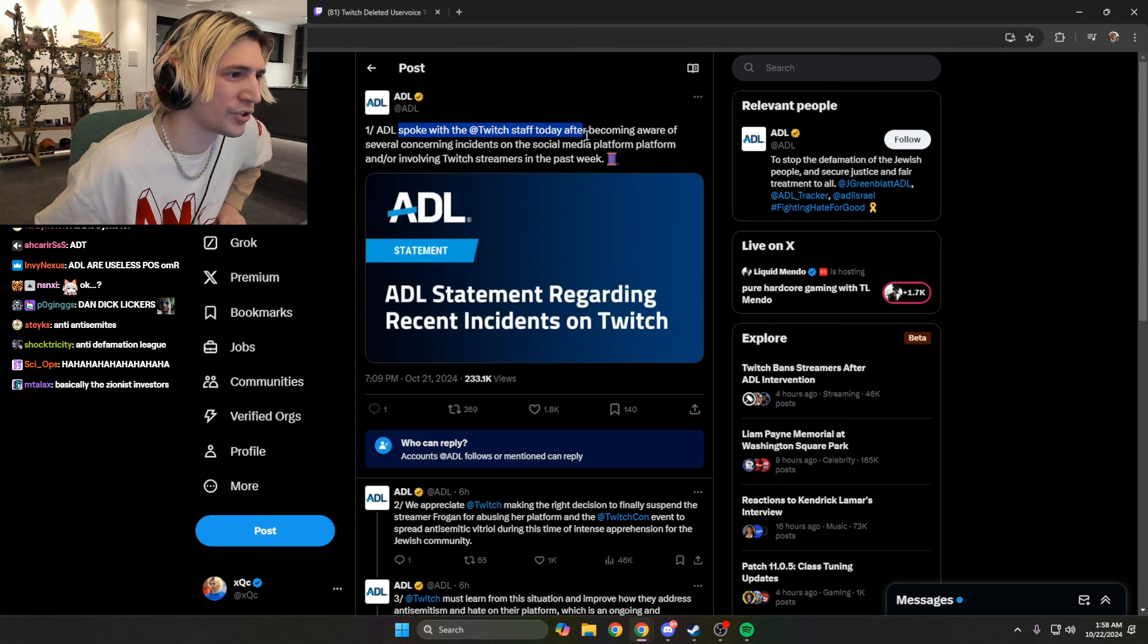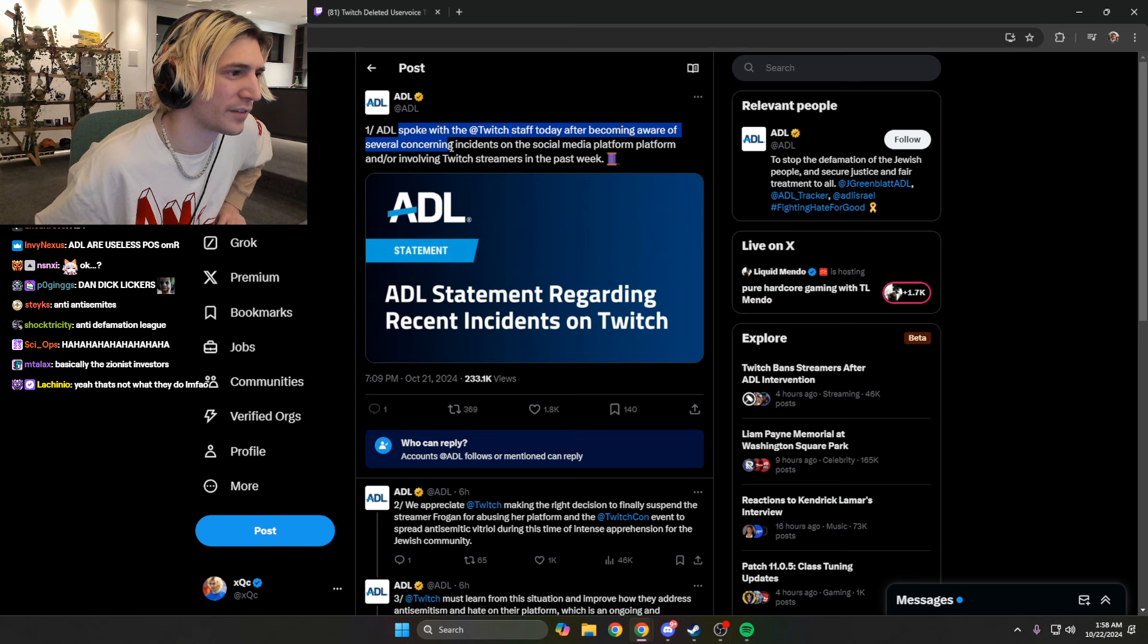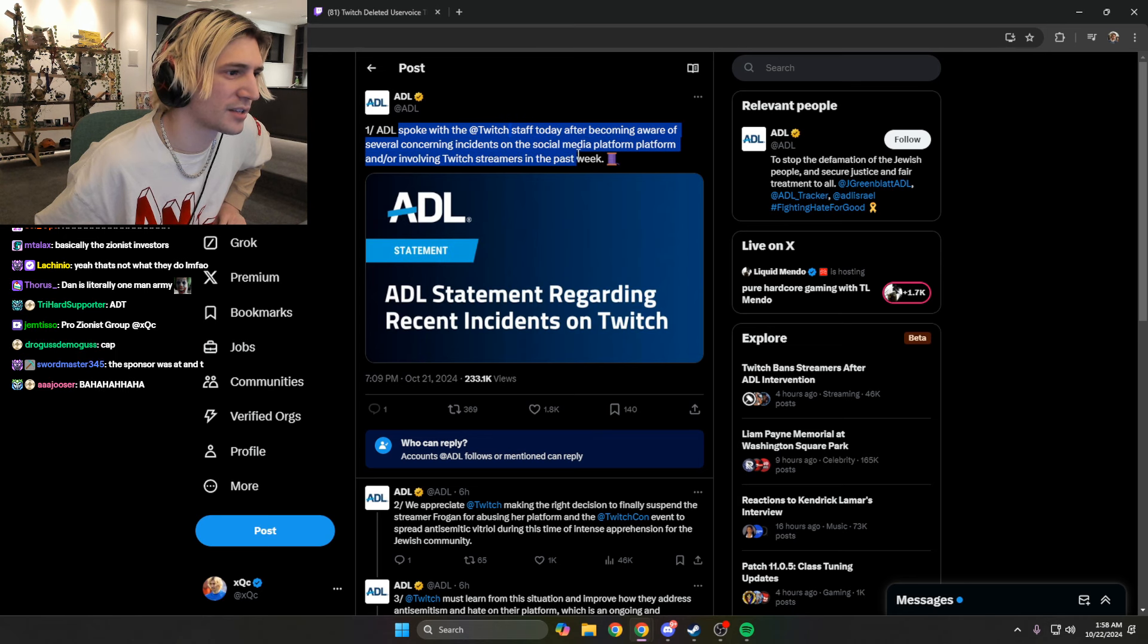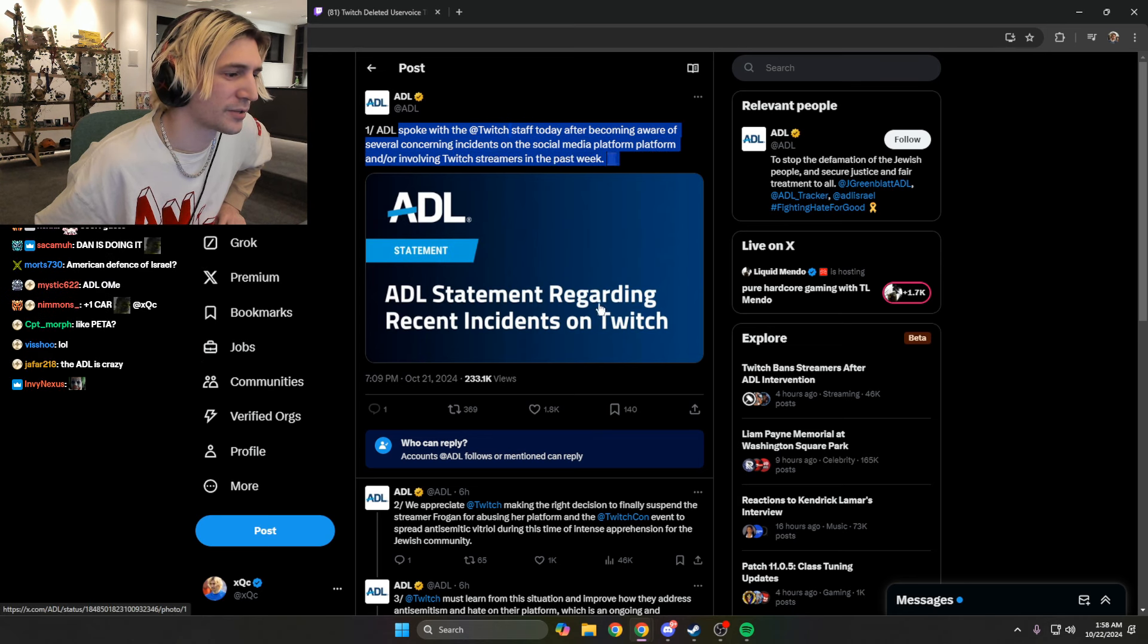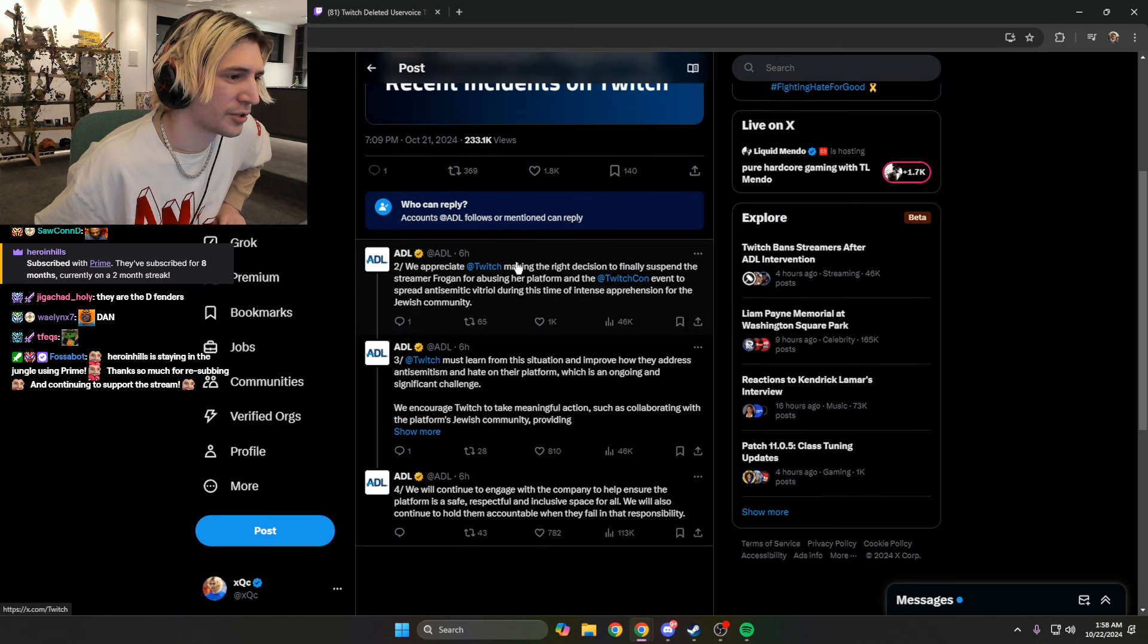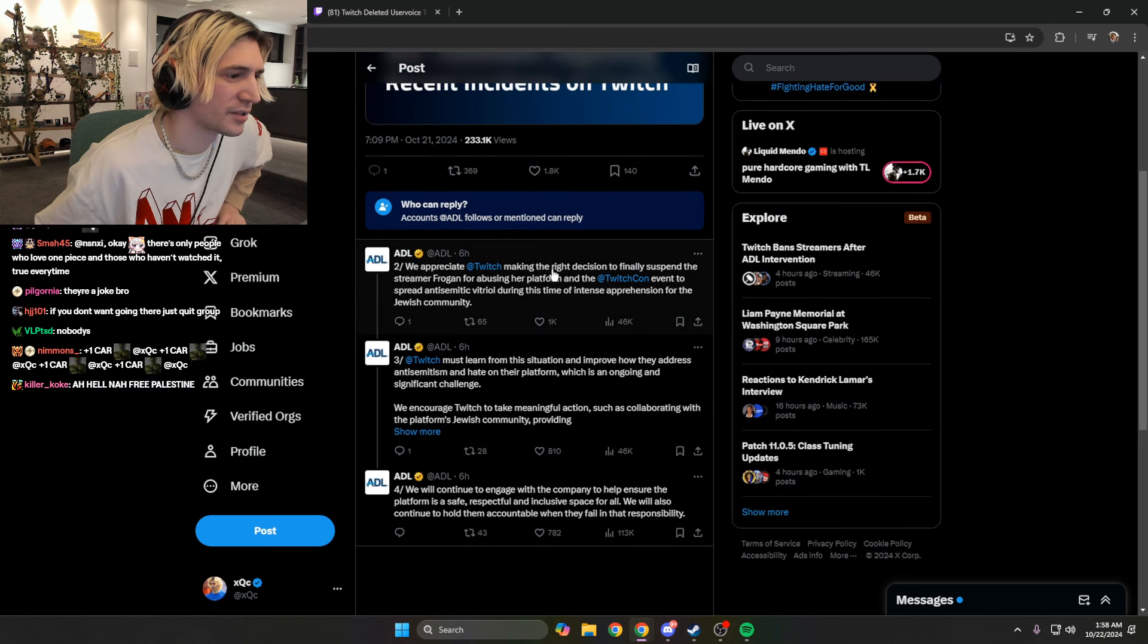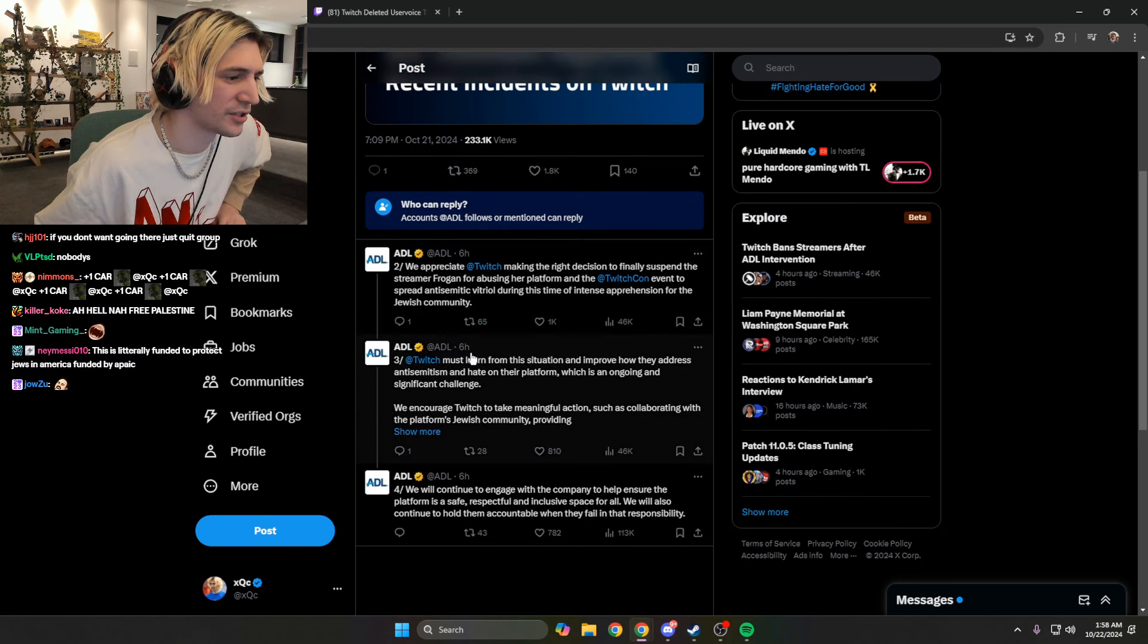Spoke with Twitch staff today after being aware of the civil concerns and incidents at social media platform involving Twitch rooms. The best way you can appreciate Twitch making the right decisions, okay, Muslim situation, cool.